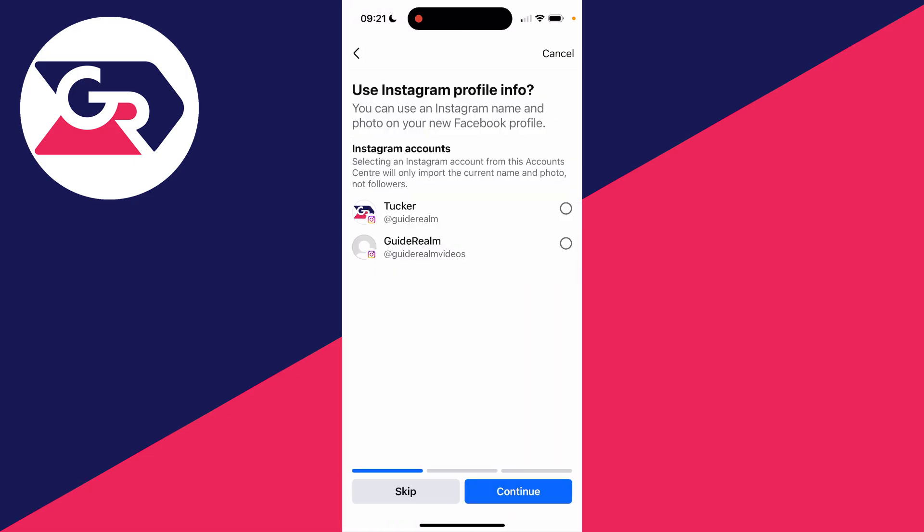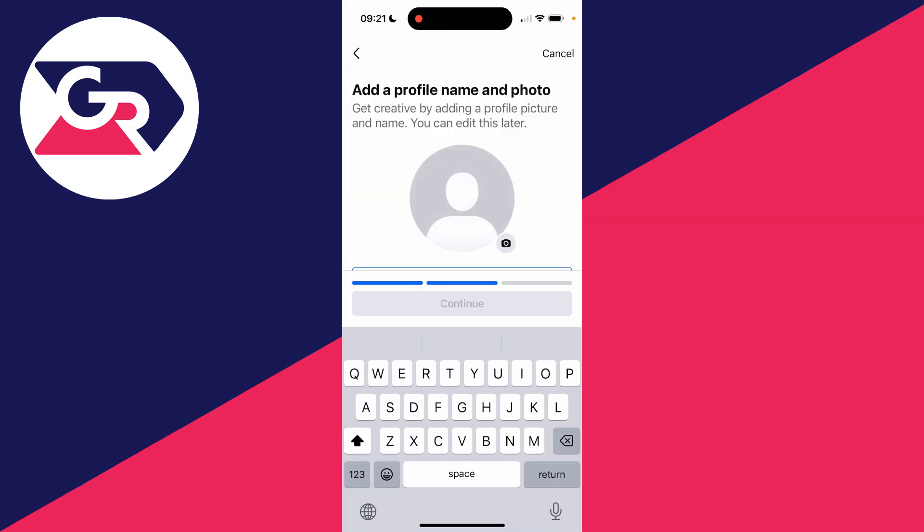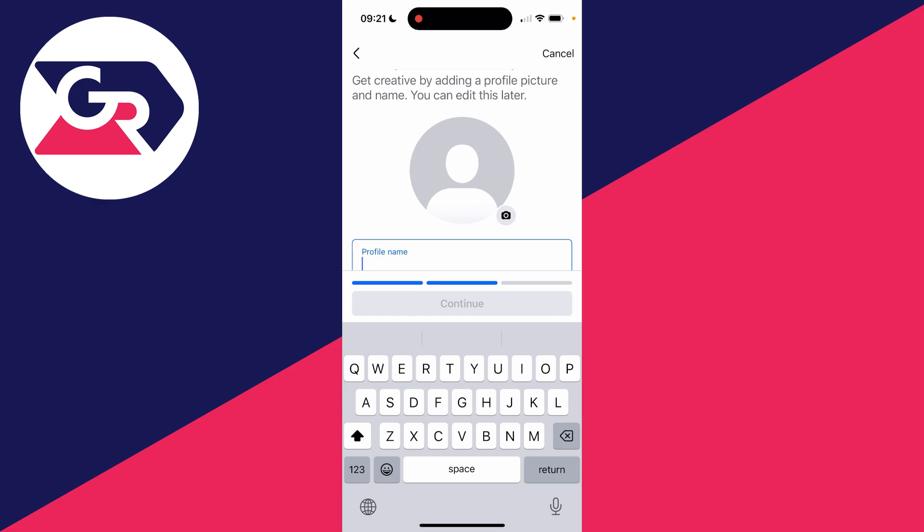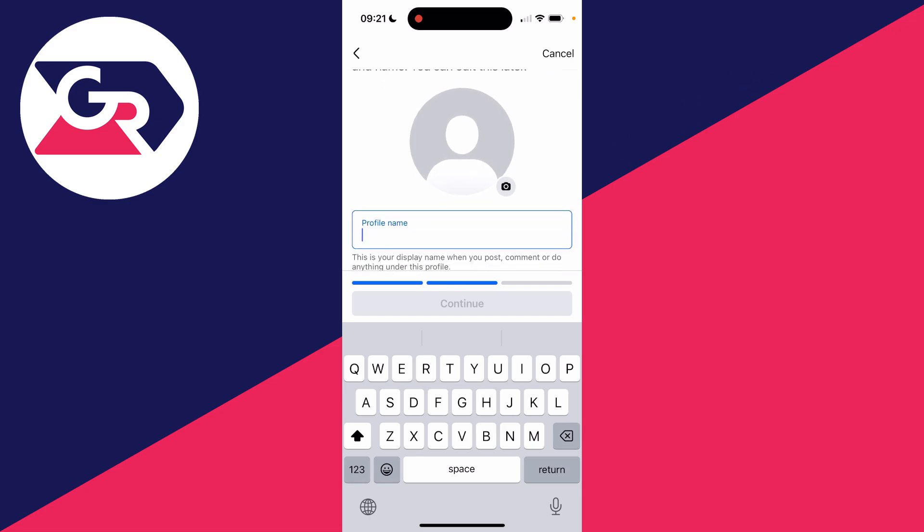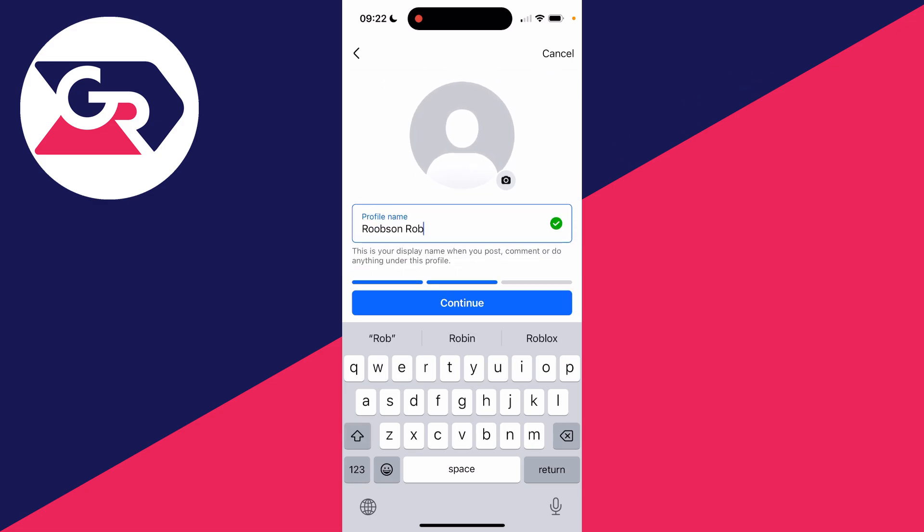Choose your Instagram accounts if you want. I'll just skip that. Then what we can do is add a profile name and a photo. I'll do that now. I've entered a name and you can add a photo if you want to, and you can then press continue.